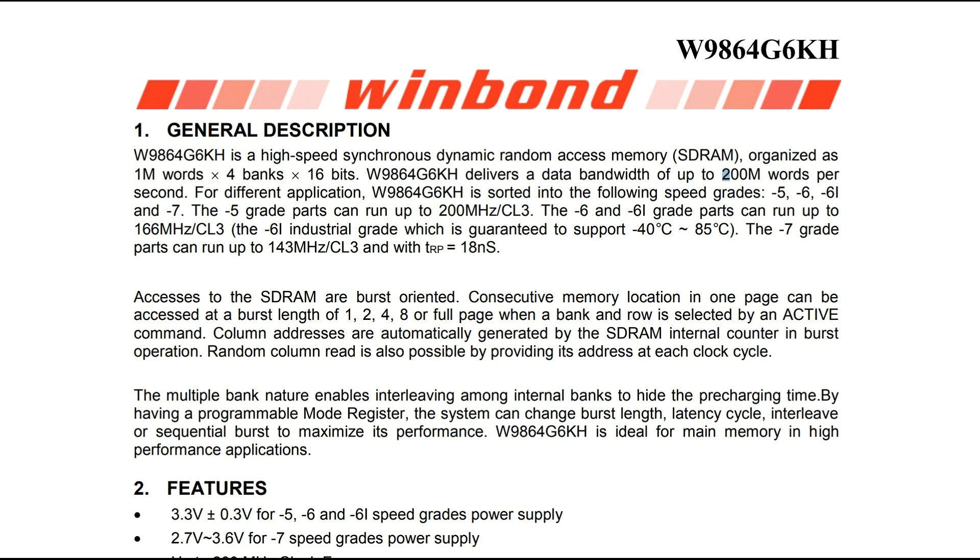Here's the datasheet for the SDRAM that's used on the card. The speed grade of the part that's installed on the card is a Dash 6 part which is 166 megahertz or PC 166 grade part. It's organized as one meg by four banks by 16 bits which should be quite a bit of memory for a card like this, but being SDRAM it'll have row and column addresses and other complications maybe including refresh. I've only played with SRAM so I don't know how much more complicated the SDRAM is going to be.